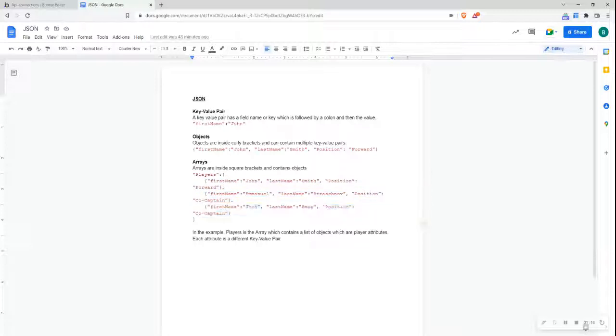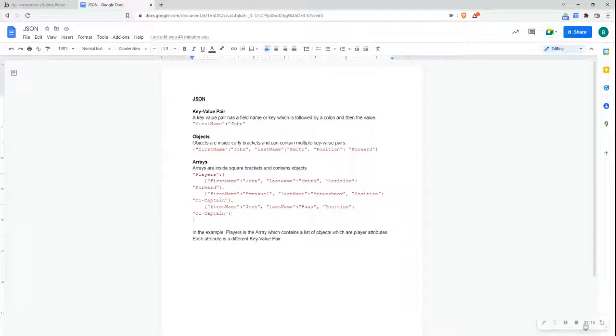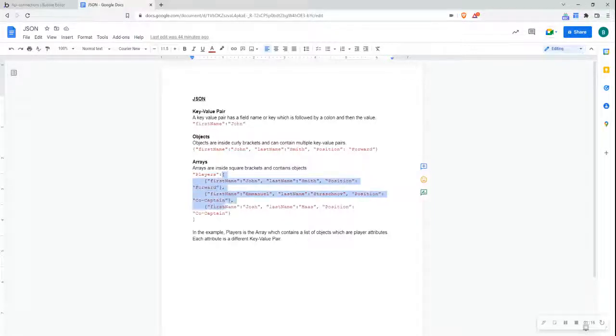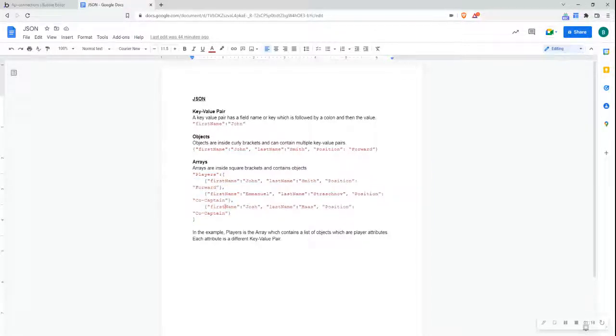Now, if we go into this example in more detail, we can see that players here is an array which contains a list of objects with player attributes, and each attribute itself is a different key-value pair.